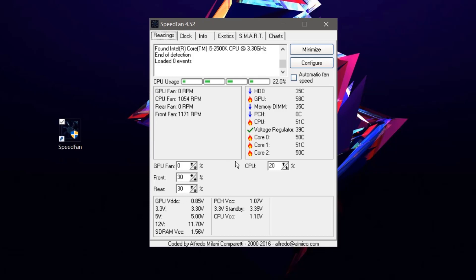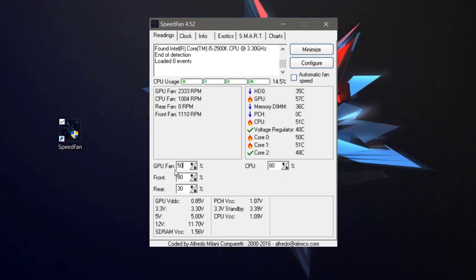From here you can easily control the fan speed of your CPU, GPU, and the back or front fans of your system body. You can just type a value — for example, 80 — and press Enter, and it will increase the fan speed of your CPU. I set it to 50 and you can see the fan RPM increase — around 2000 RPM for my GPU fan. You can easily decrease or increase the speed of your fans, which helps a lot in decreasing temperature while gaming.